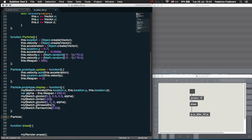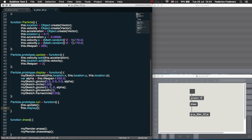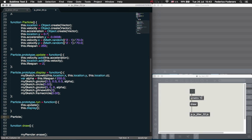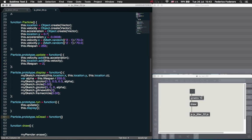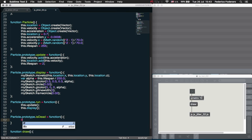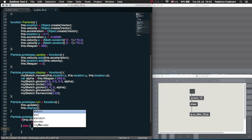Let's create another method called run. In this function we simply call the update function and the display function. Let's also add an isDead method to this class. In this function we check if the lifespan of the particle has reached zero — if so, we return true, otherwise we return false.